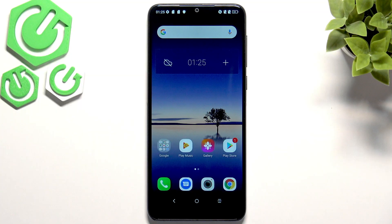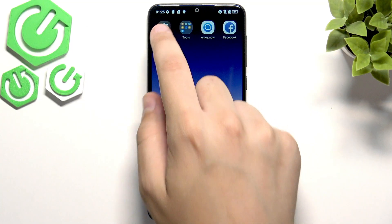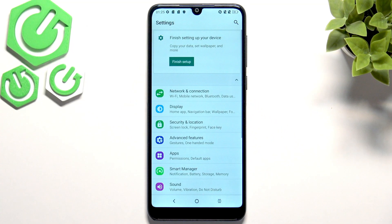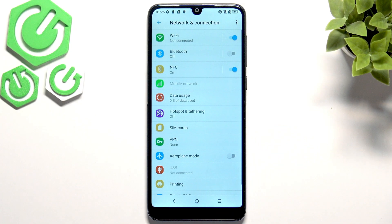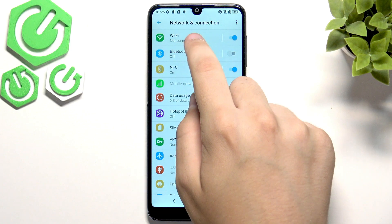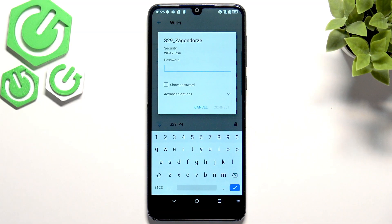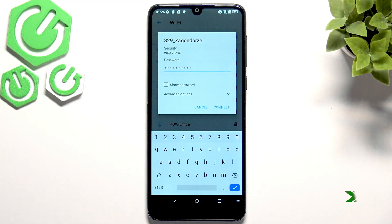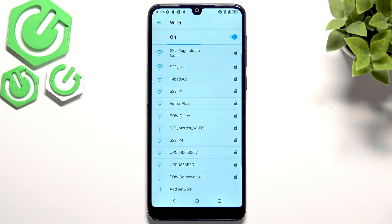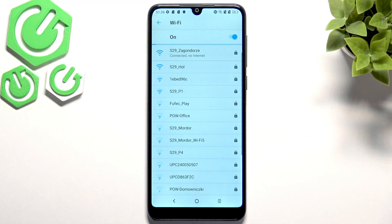Now what you guys can do first is connect to the Wi-Fi. Let's hit the settings and go to network and connection. Here we have the Wi-Fi but it says not connected. So choose your network and enter your password. Now we've got our password, let's click connect. As you guys can see we're getting an IP address and we are finally connected to the network.